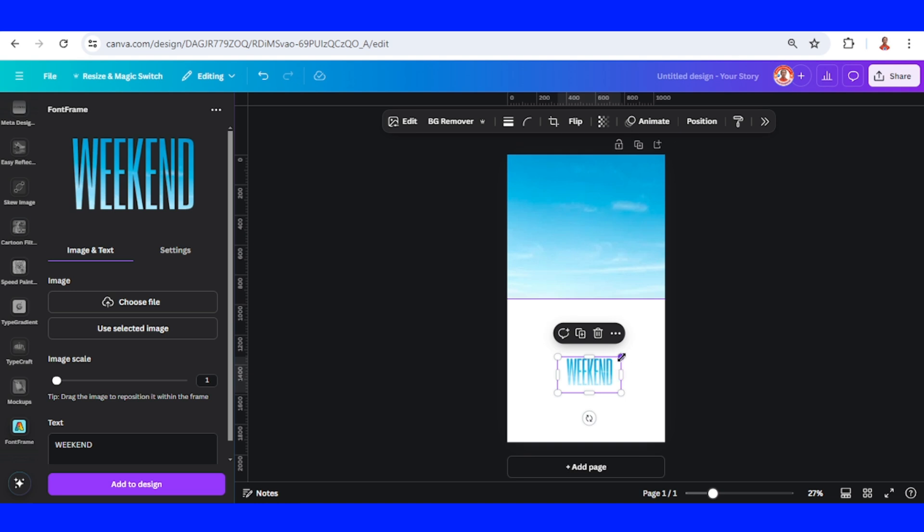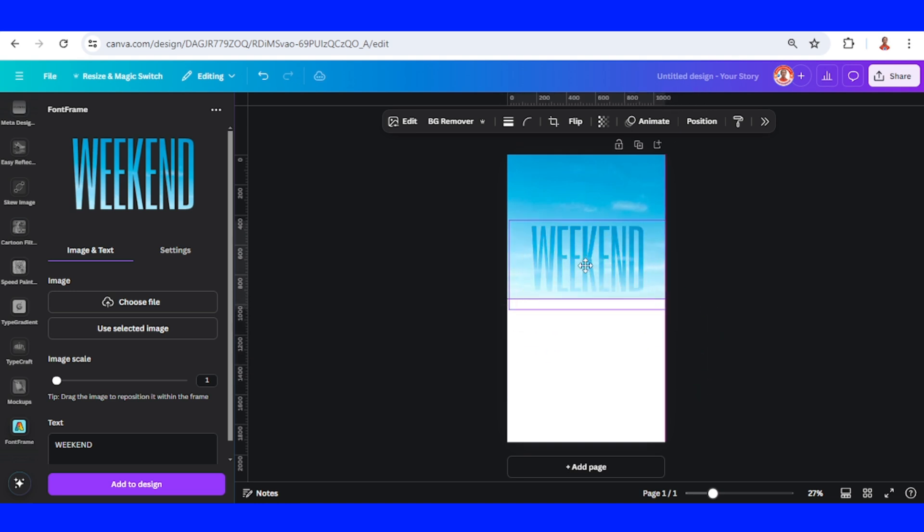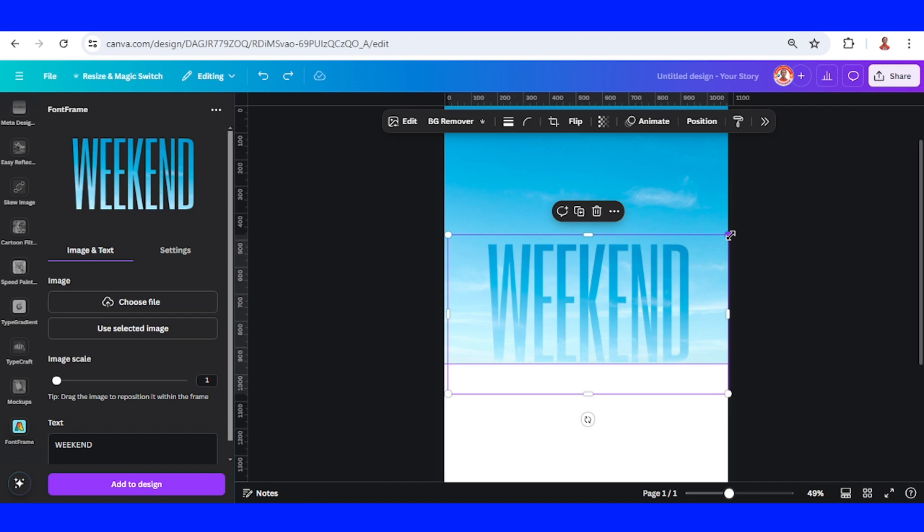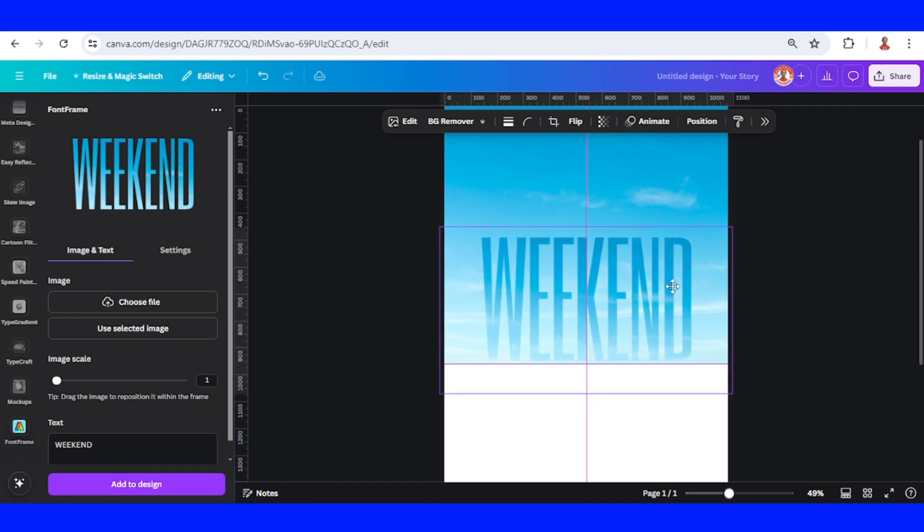Then I will increase the size of this weekend text. I will increase the size like this.